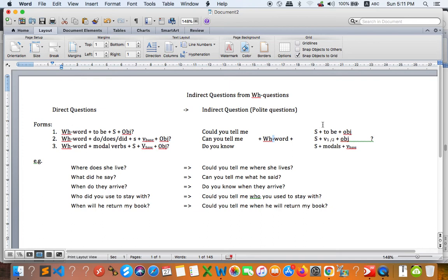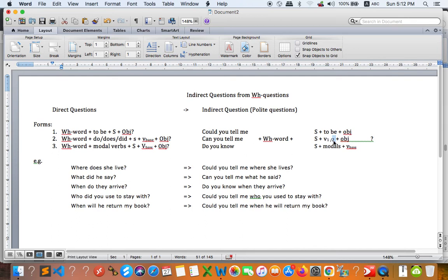For questions with do/does or did, the order is subject plus verb. Verb one applies when the question uses do or does. If the question is about 'did' — past simple — then you omit 'did' and change the base verb to verb two. So for do/does/did: omit do/does/did and change the verb — to verb one for do/does, and to verb two for did. Hopefully you understand the forms.